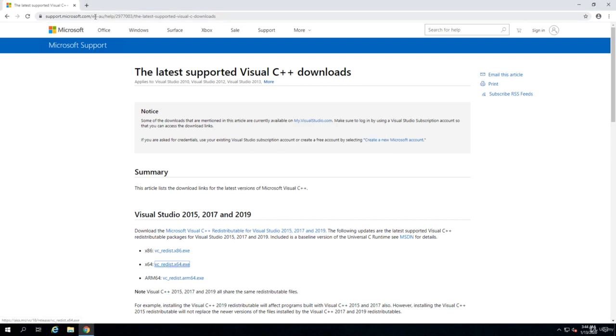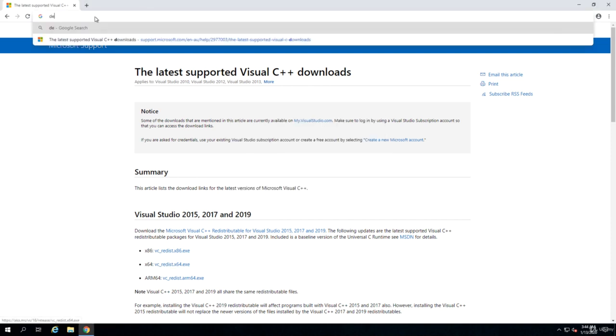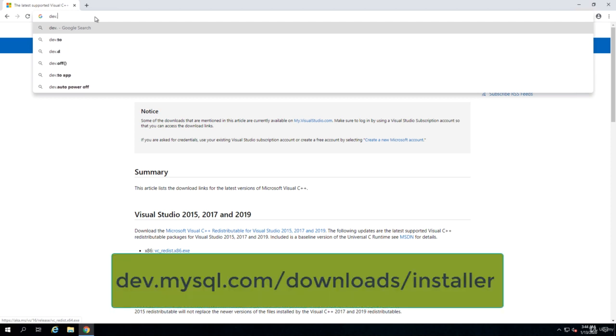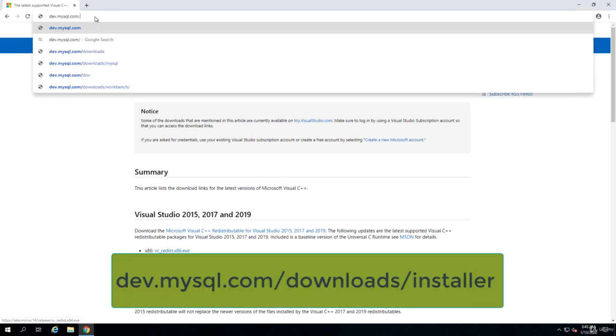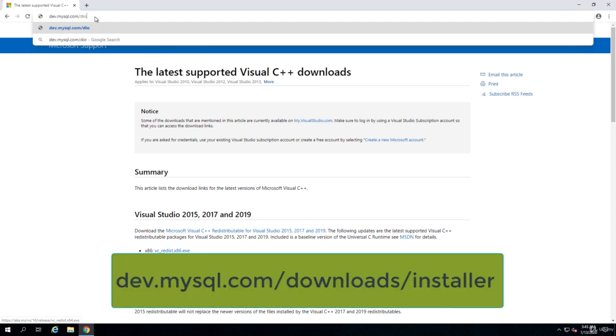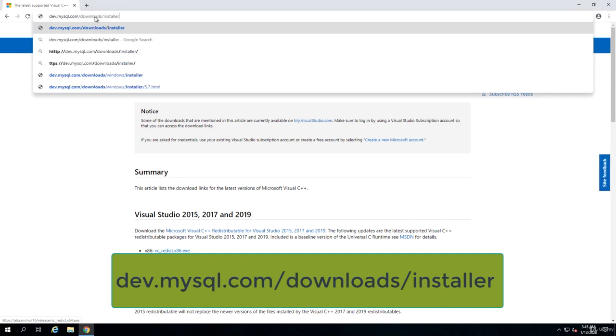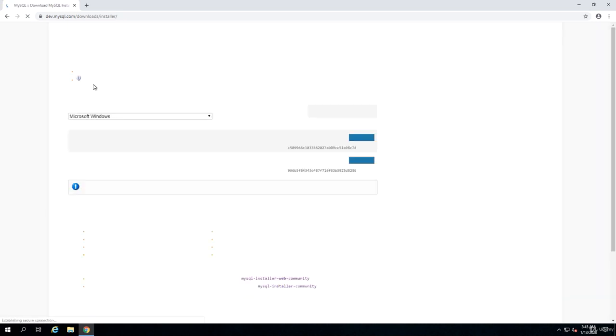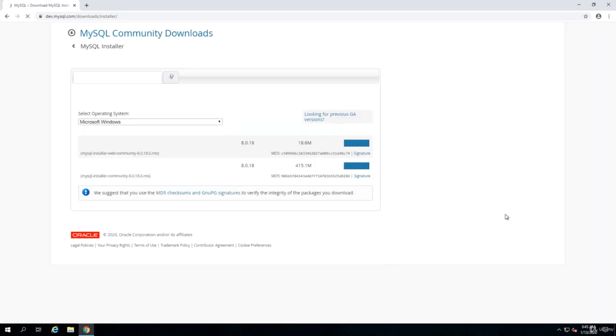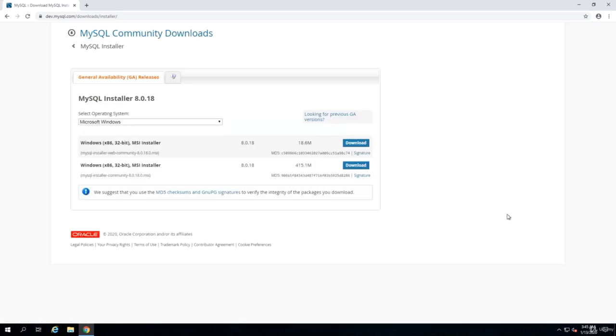Now we need to download MySQL. In order to download MySQL, you can go to dev.mysql.com/downloads/installer, or you can just Google download MySQL and it gives you the download page.